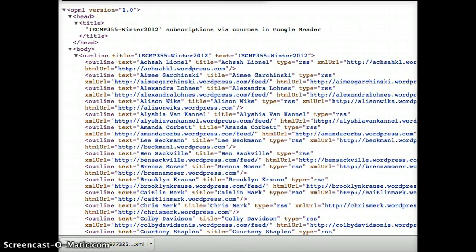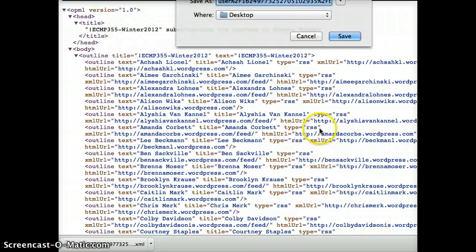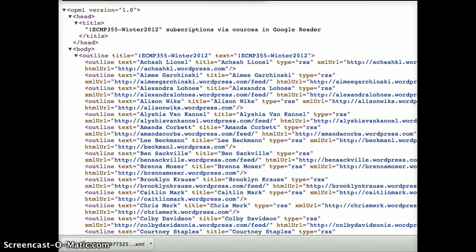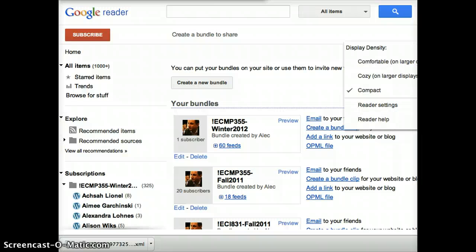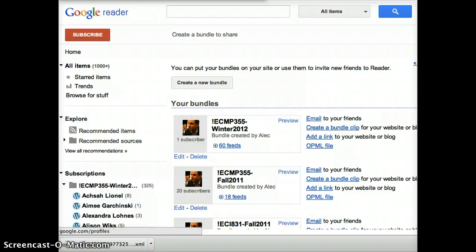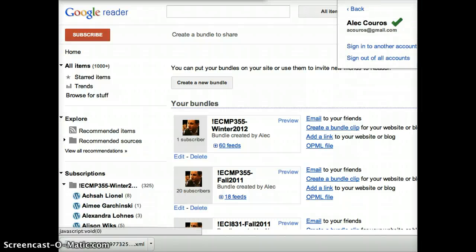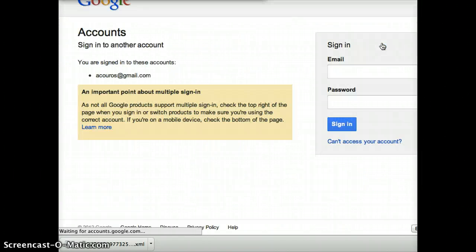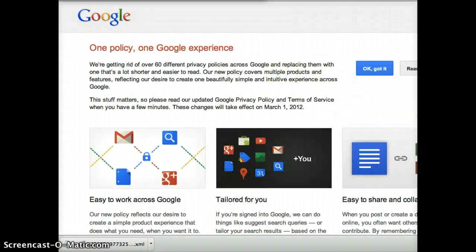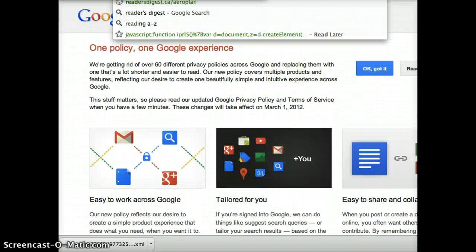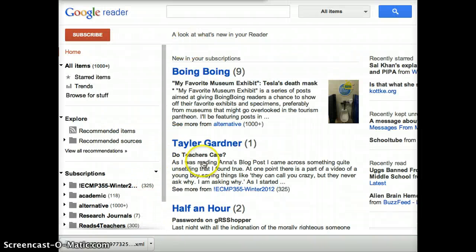Alright, it's an ugly looking file saved to my desktop. I want to try that again because I wasn't sure if I actually saved it to the desktop — but yes, it did. Now what I'm going to do is actually log into another account. I've got two Google accounts just to show you how to subscribe to this, so I'm going to switch my account.